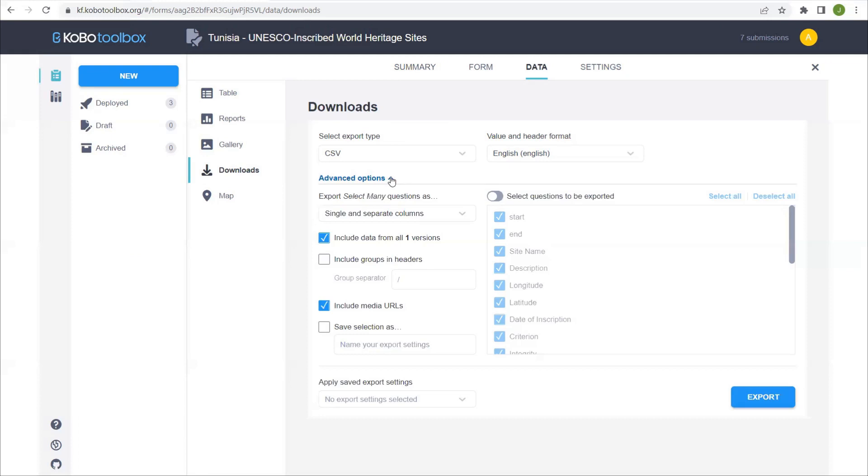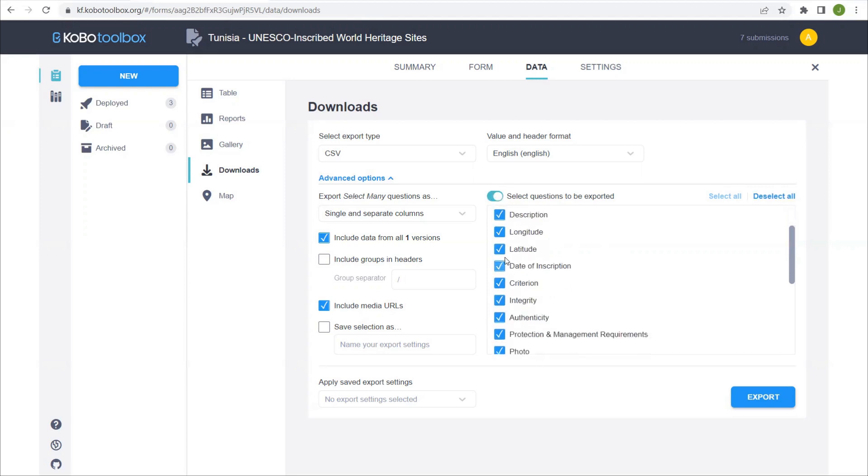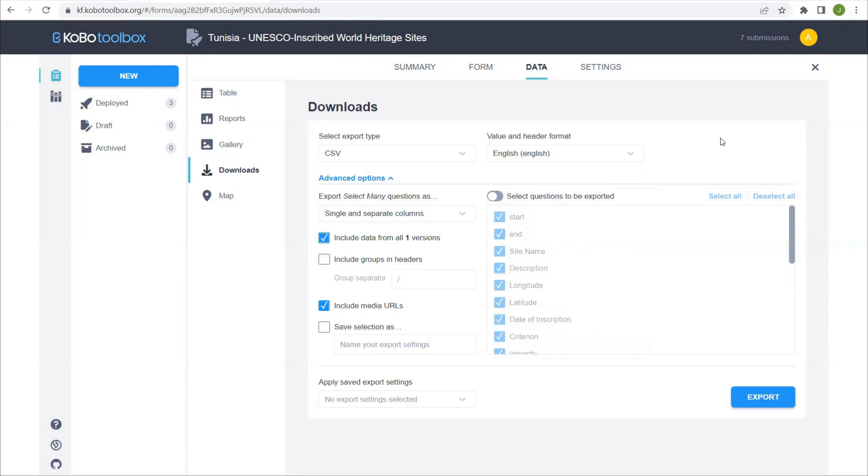You can select advanced options if you like, but usually the default settings will work perfectly fine for you. If there are some of the questions that you don't wish to include, you can just highlight here and unselect. Okay, once we're ready, we'll select export.